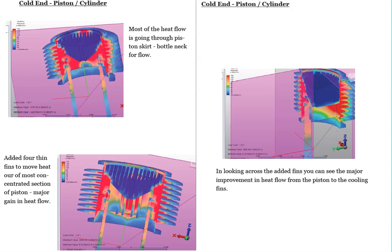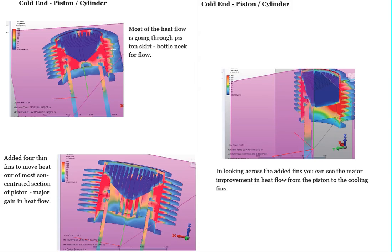And we can see here that most of the flux, most of the flow is concentrated through the skirt of the piston, which is this line right here and it's going out to the fins. We'd really like to see a little bit better flow through this center part of the piston.